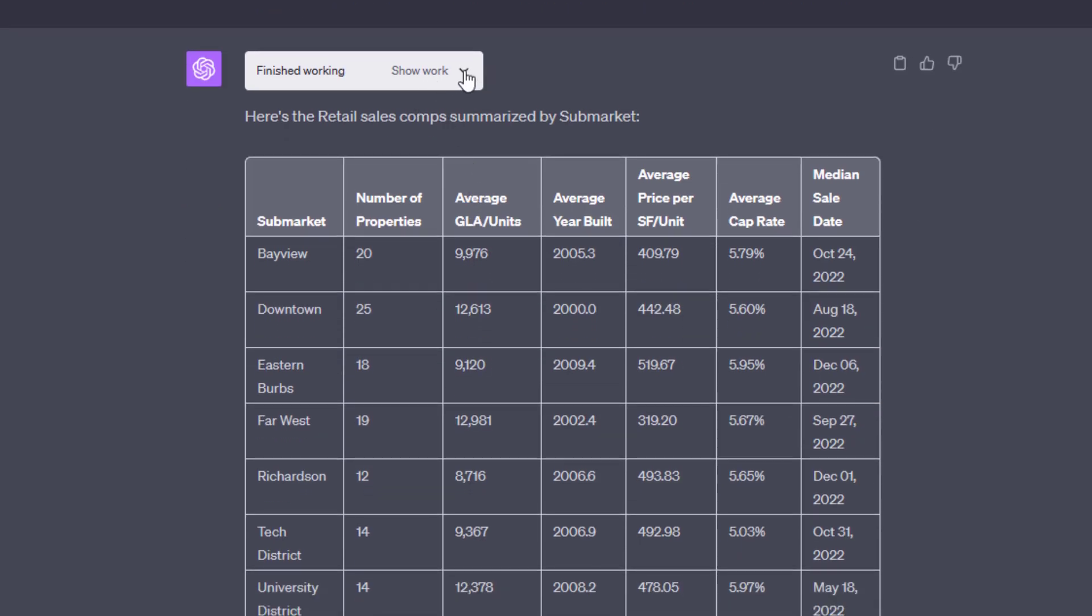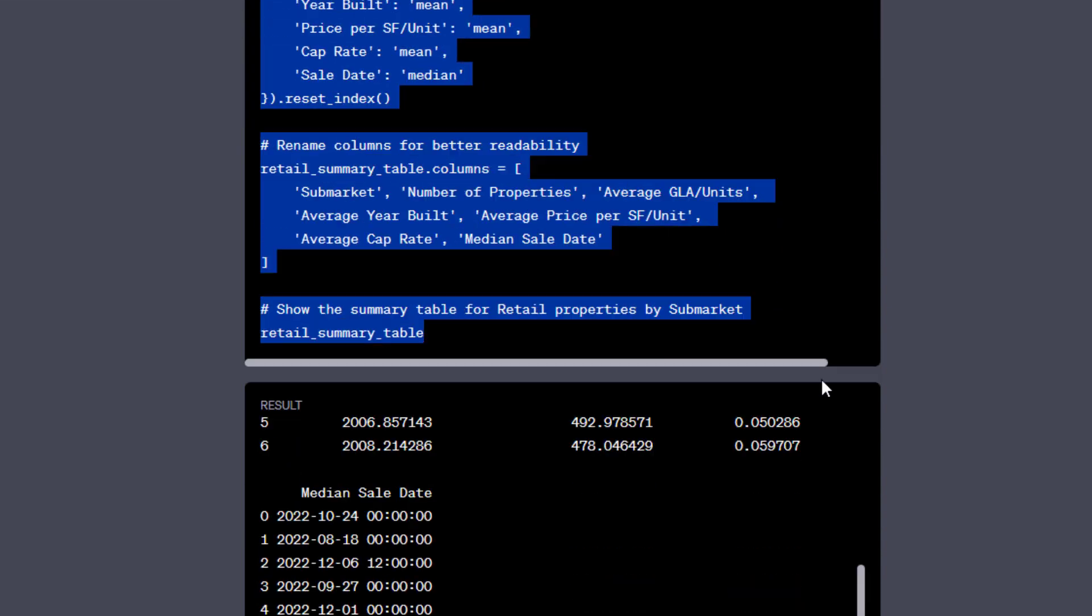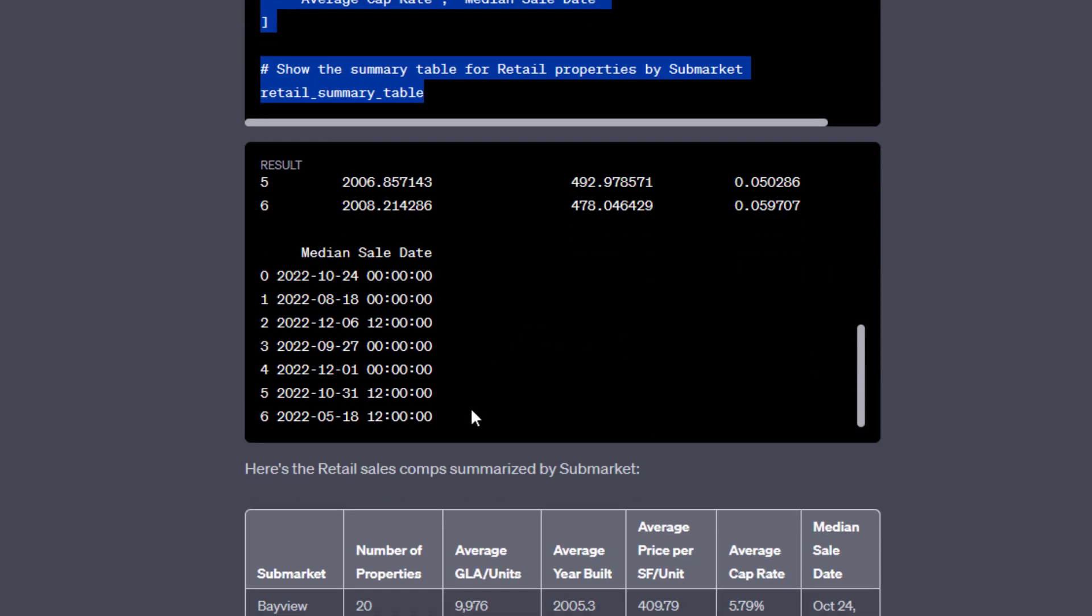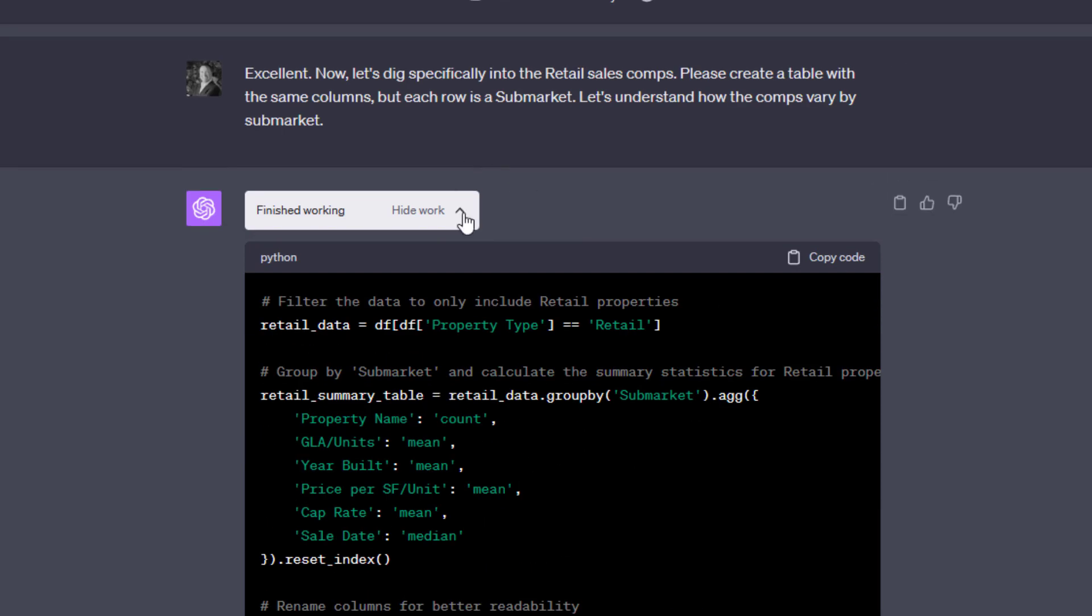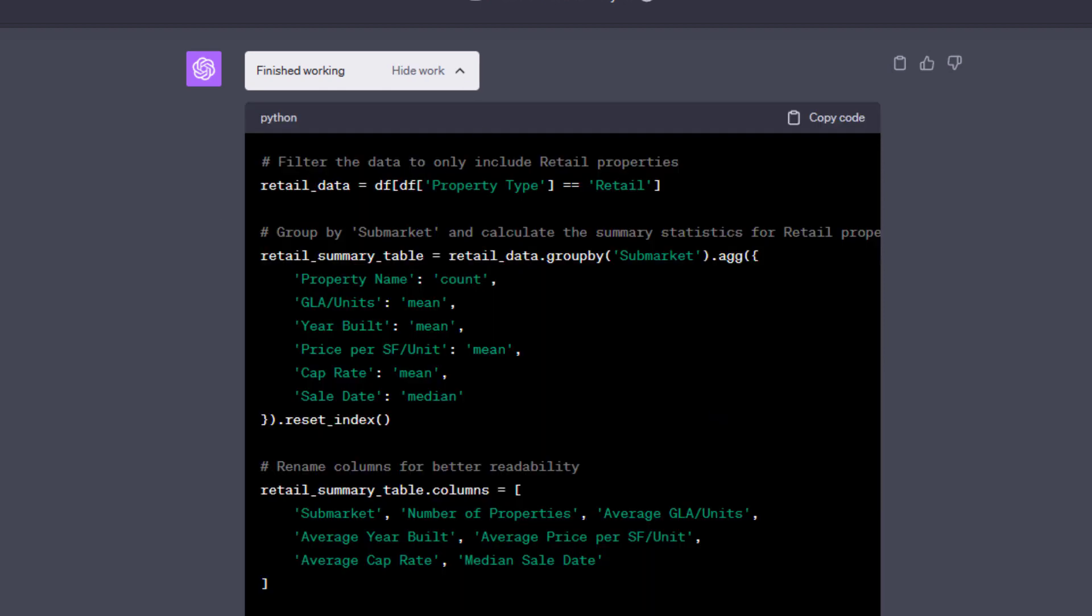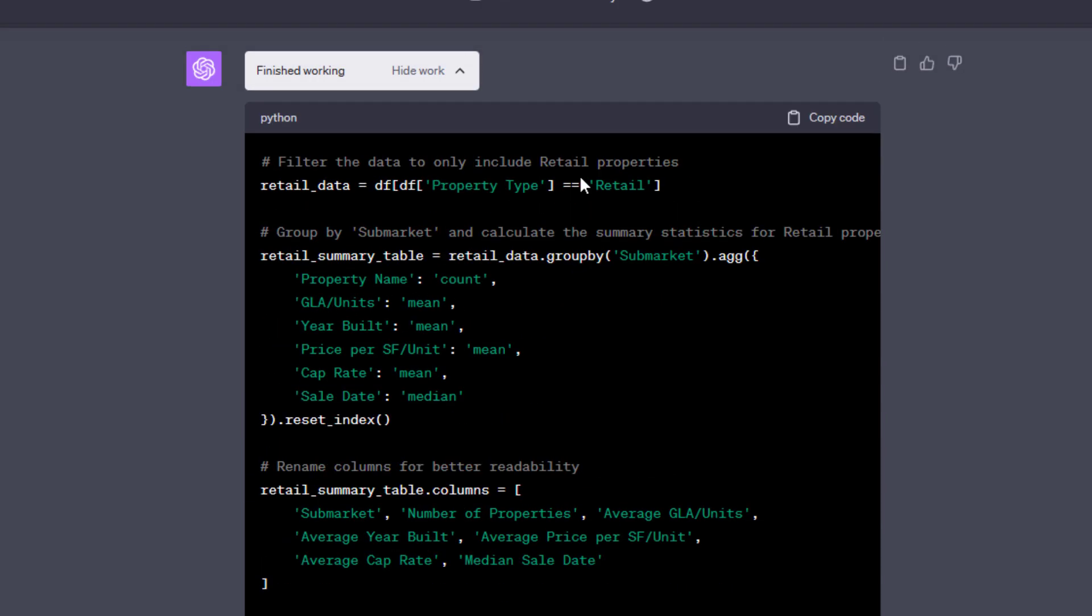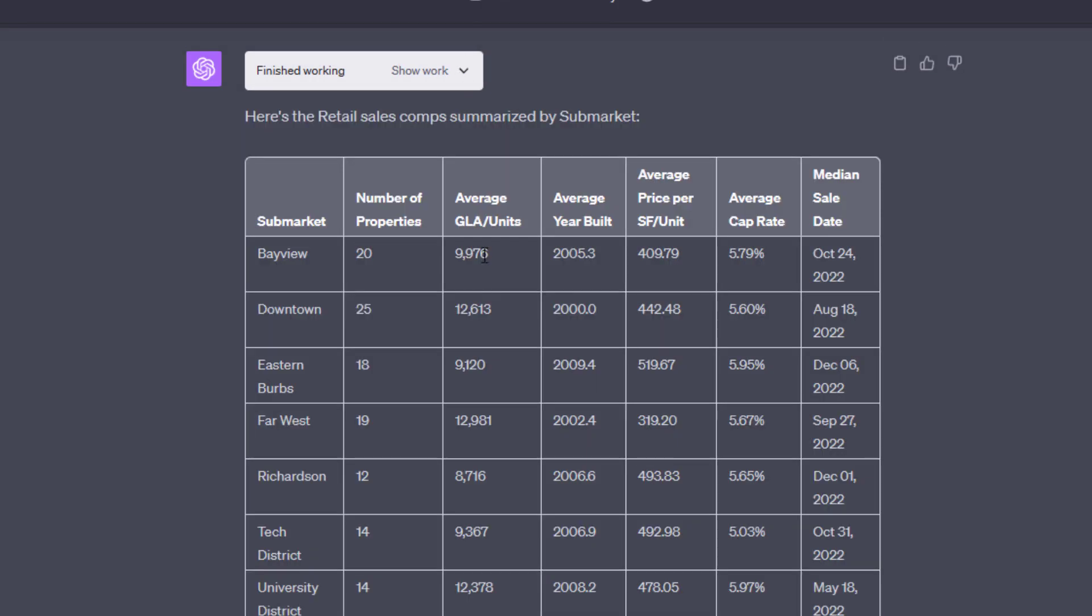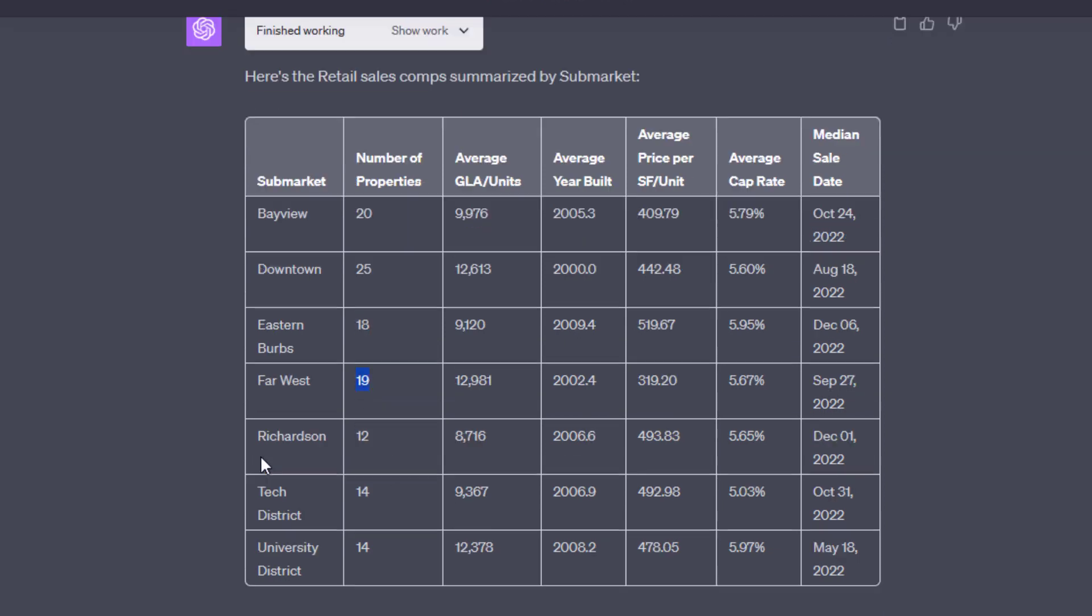And so I say, let's dig specifically into the retail sales comps. Please create a table with the same columns, but each row is a submarket. Let's understand how the comps vary by submarket. And so here, again, ChatGPT writes its Python, outputs what we asked it to, and then takes that and completes it here in ChatGPT. And again, had I just simply dropped in the retail sales comps, ChatGPT would not have been able to perform all the calculations and then produce the output given its constraints. But having access now to this Python environment allows it to do that.